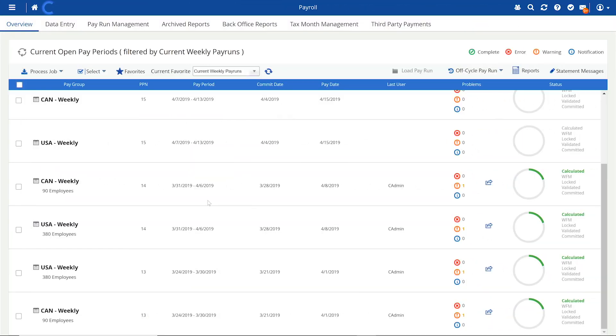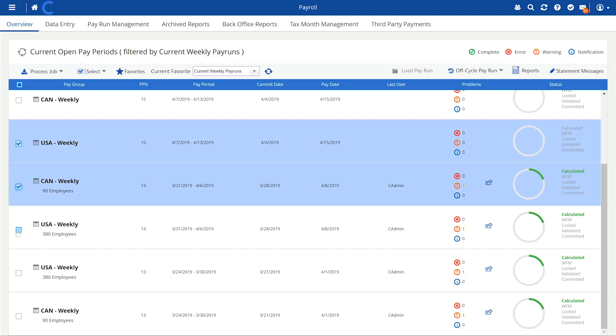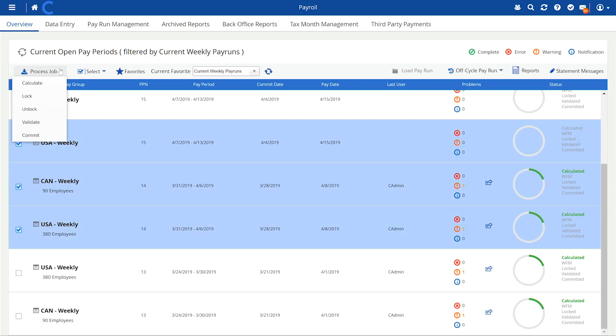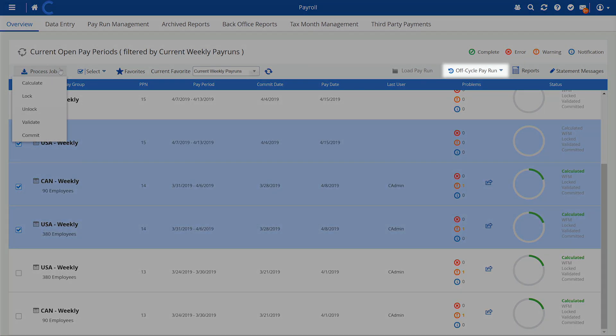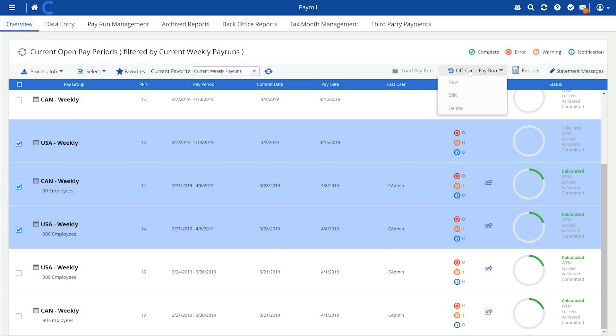In Dayforce, work on multiple employee groups at once. Even run off-cycle payroll at any point without the need to contact your system administrator.